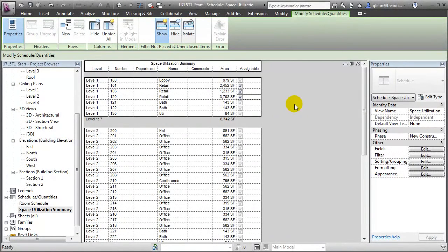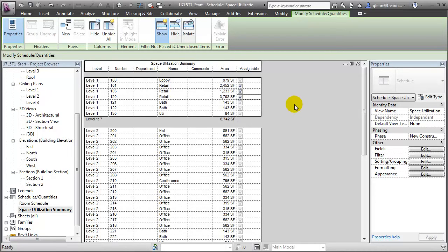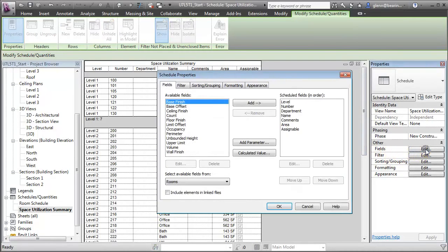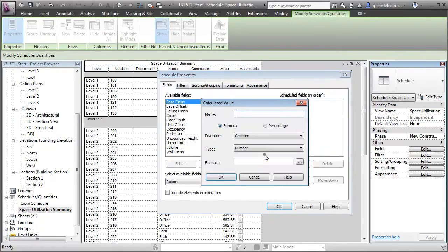Let's continue by adding some new calculated values to the schedule that will help us compute the percentage of space in the building that is assignable. Let's edit the schedule again, opening the Fields tab, and we'll create some new calculated values. The first one will be a field called Assignable Area.